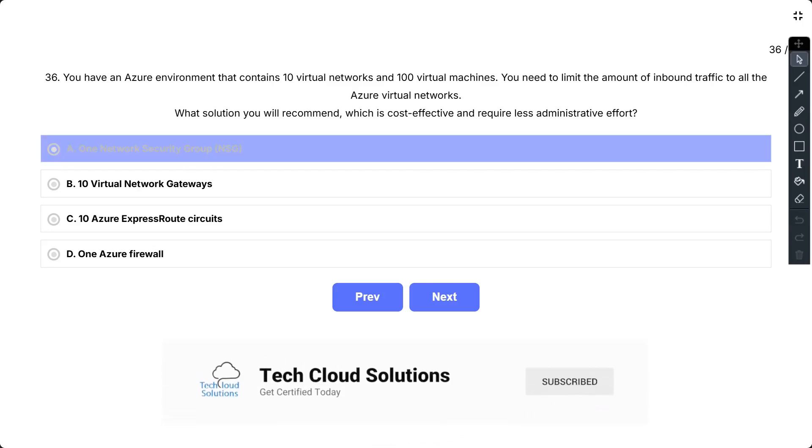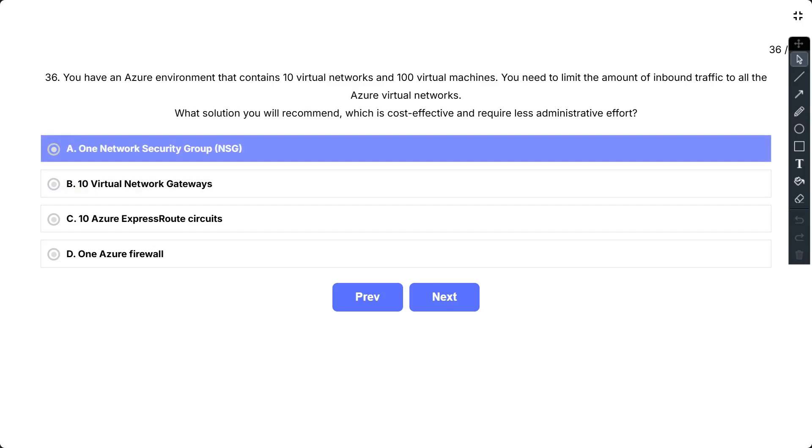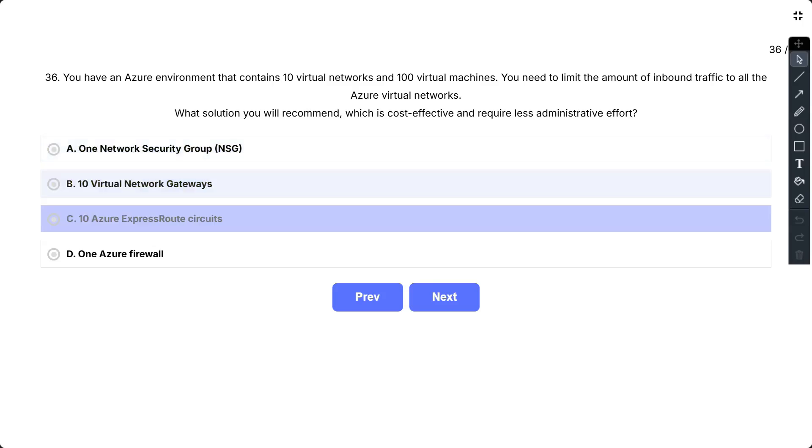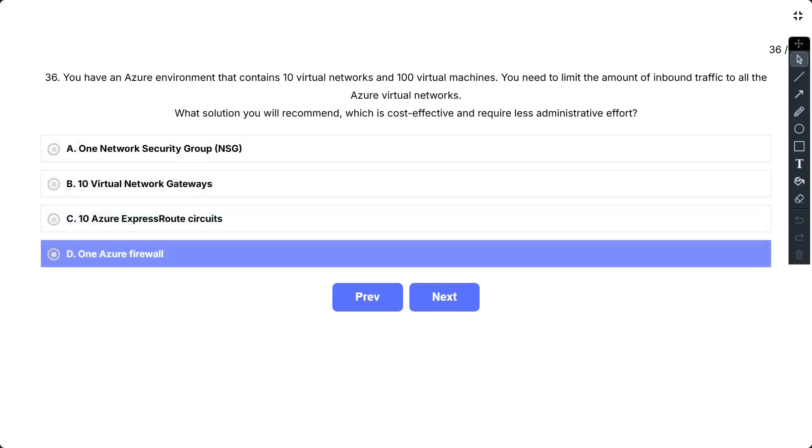The options are: A, One Network Security Group (NSG); B, 10 Virtual Network Gateways; C, 10 Azure Express Route Circuits; D, One Azure Firewall.